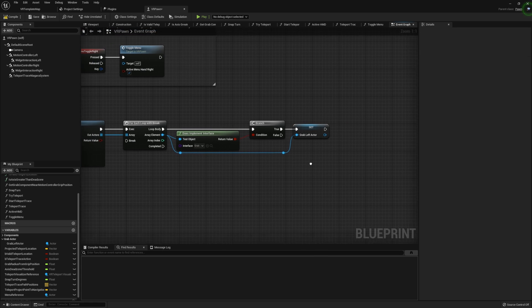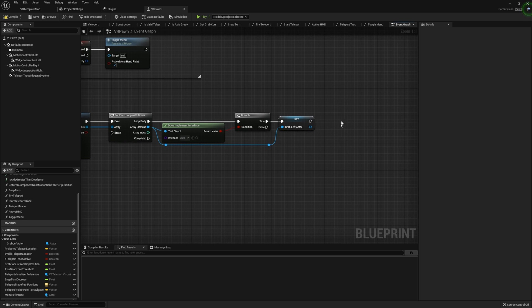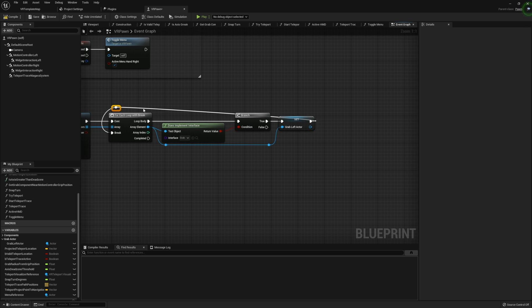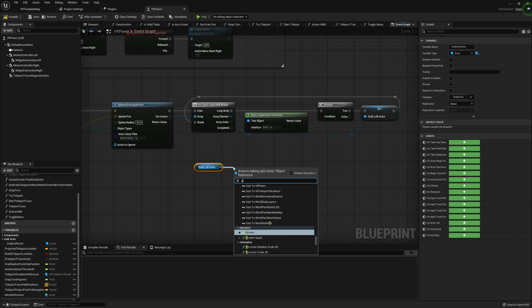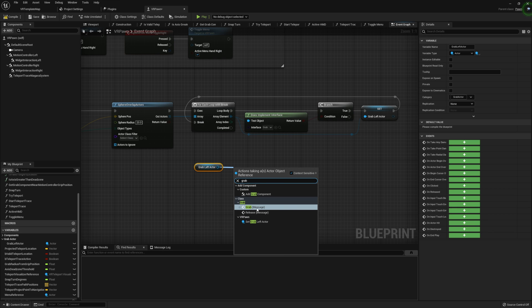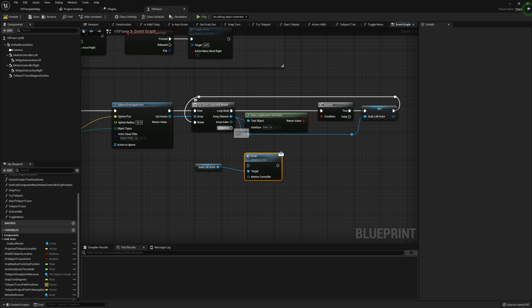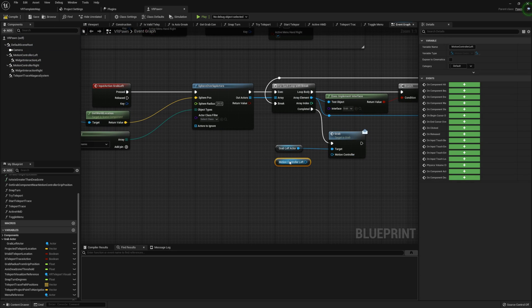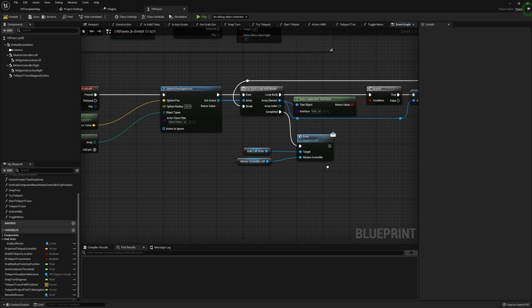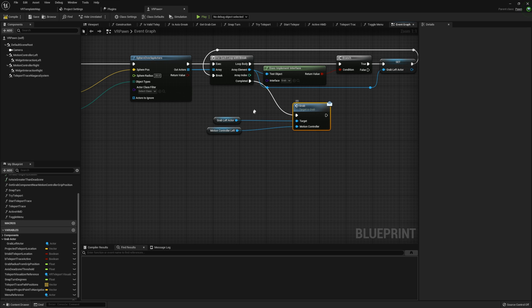Taking our actor, we're going to set our Grab Left Actor to our array element on true. I'll reroute our nodes to keep things tidy. Now that we've grabbed our Grab Left Actor, I'm going to run the Grab message on it — target is Grab, meaning we're using the grab interface — and we're going to pass through our Motion Controller Left.